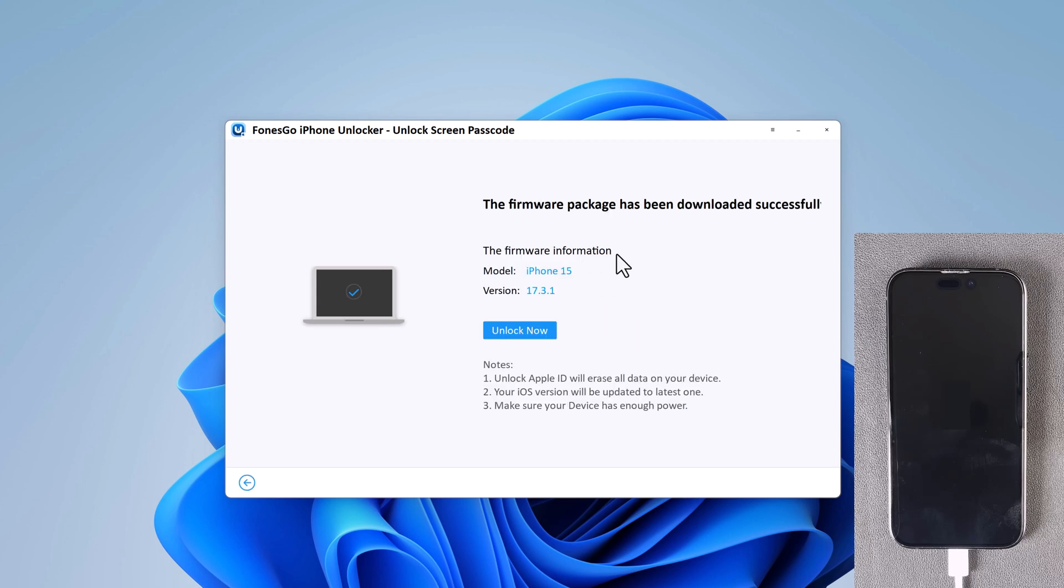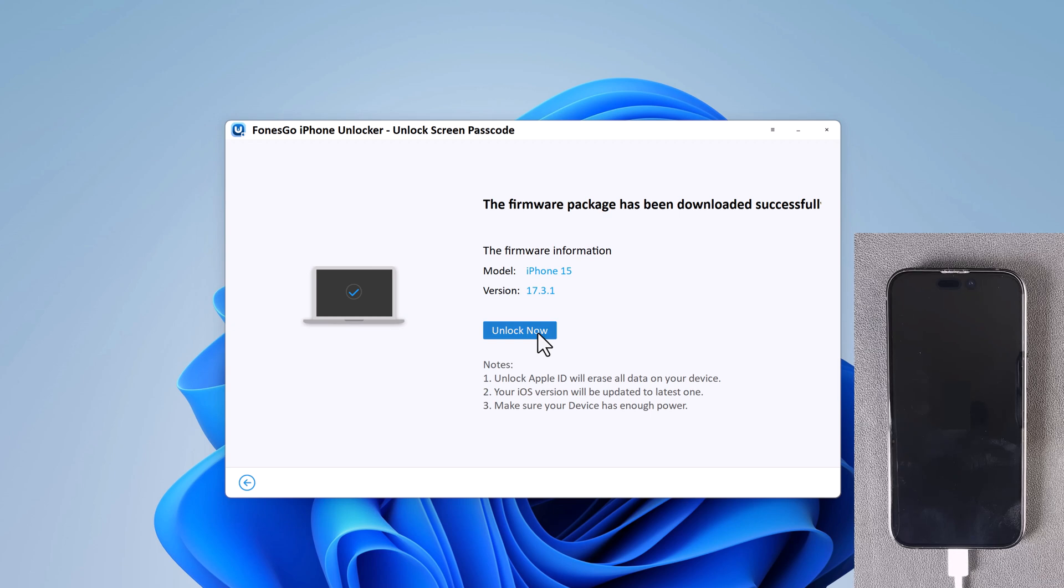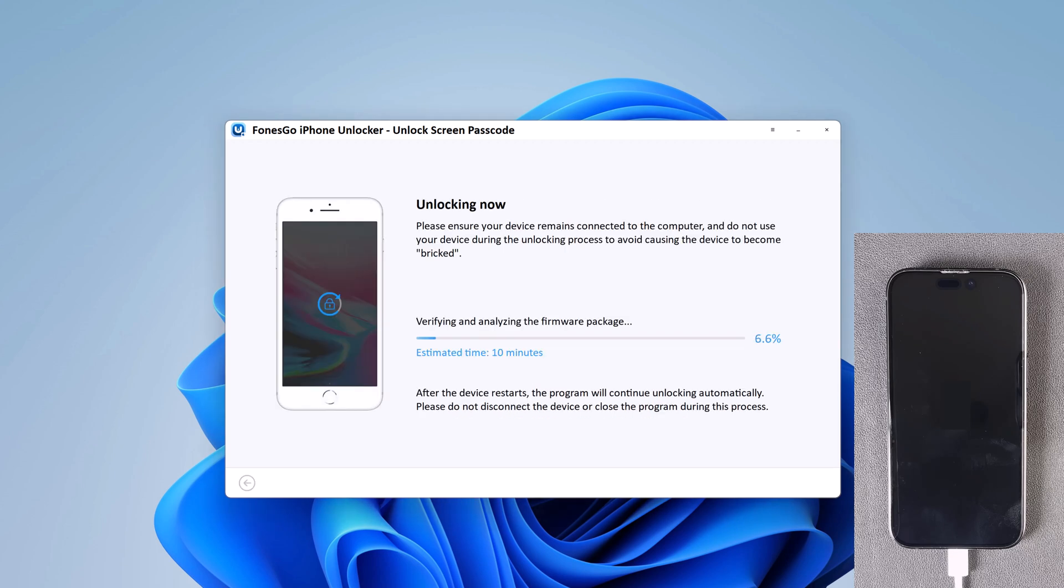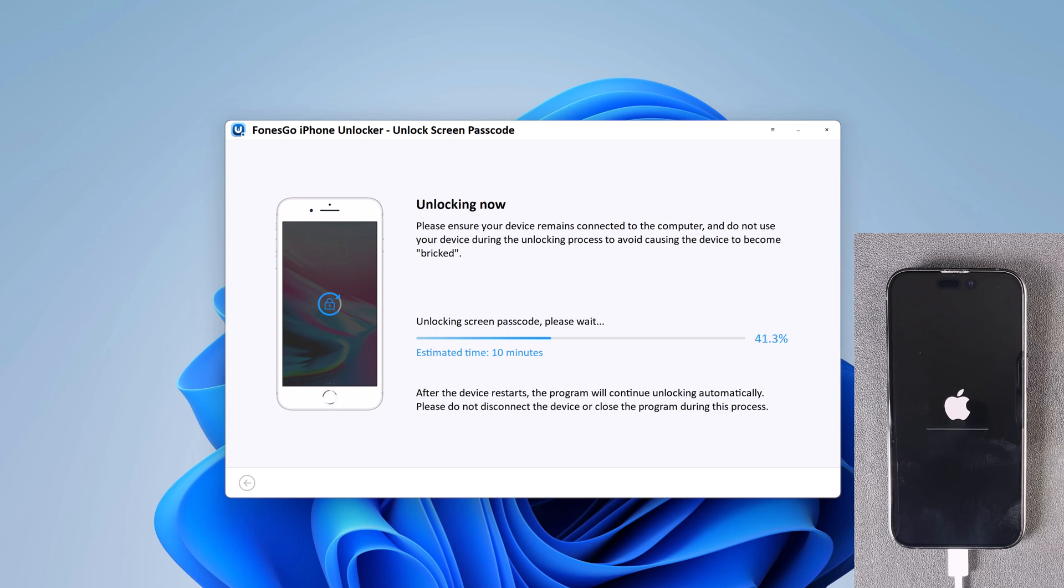When the firmware is downloaded to computer, click on unlock to unlock the passcode. It will wipe out entire data on your device, hence make sure you have the backup and your iPhone will be updated to the latest iOS version.